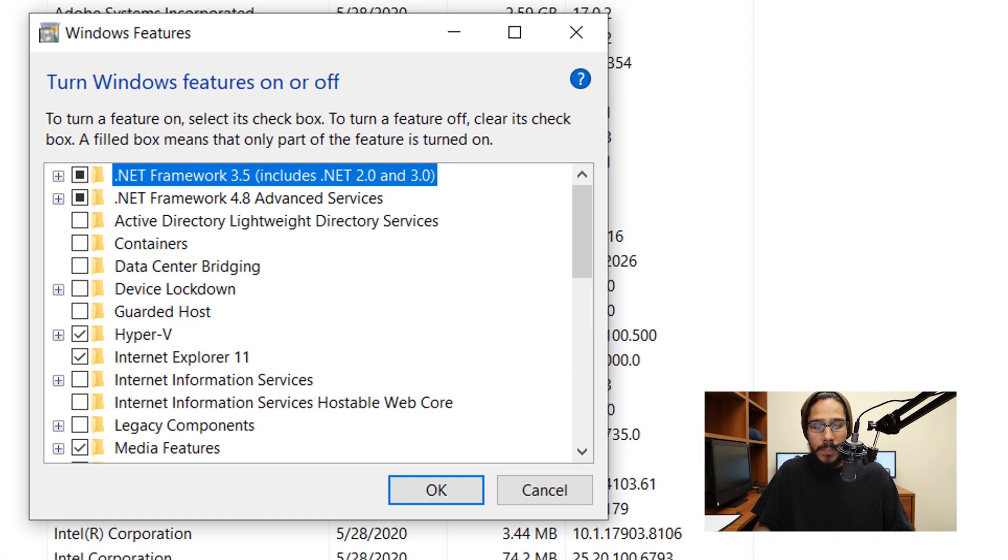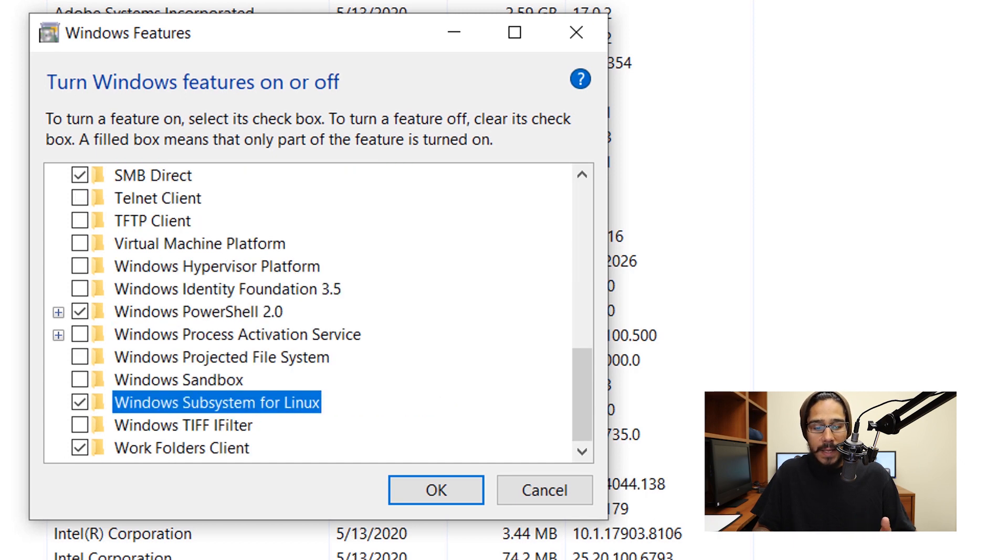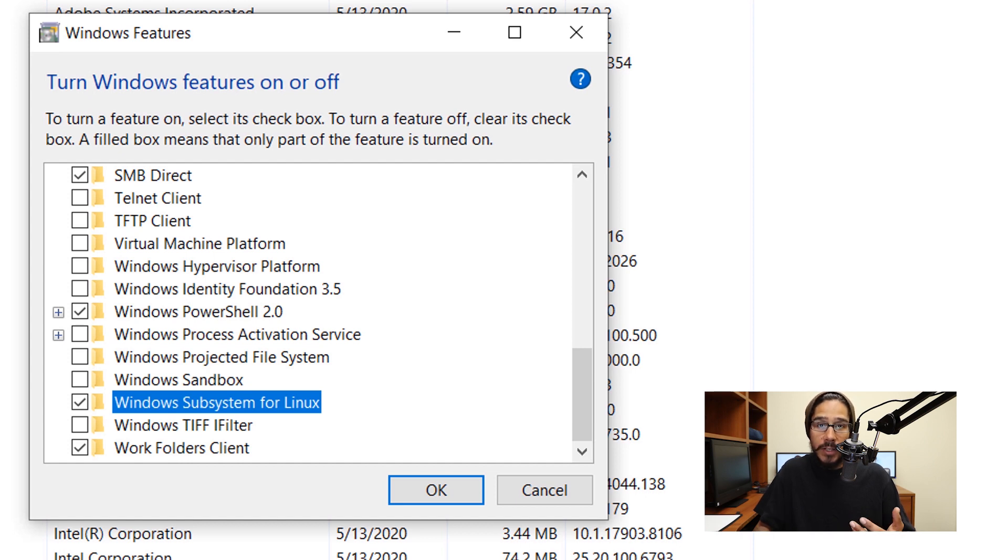Once it loads up, there's two things that we need to turn on. One is Hyper-V and the second thing is Windows subsystem for Linux. Once you enable those two features and click OK, it's going to start installing the features and your machine needs to reboot to finish the installation.